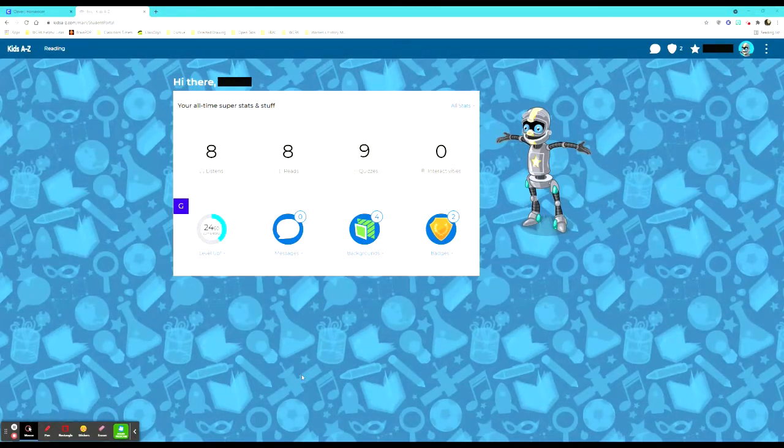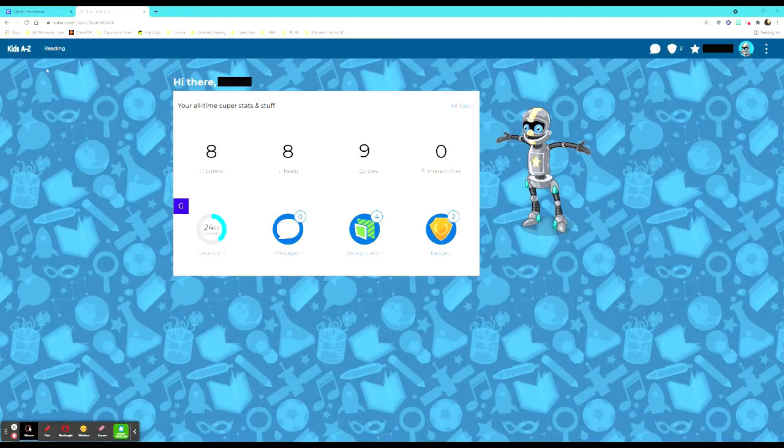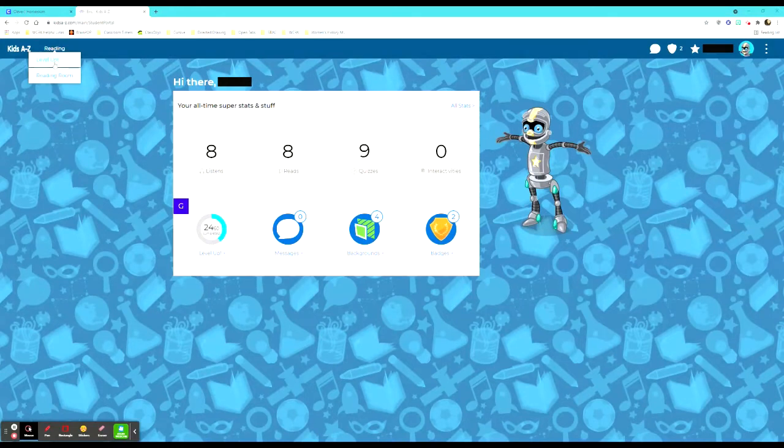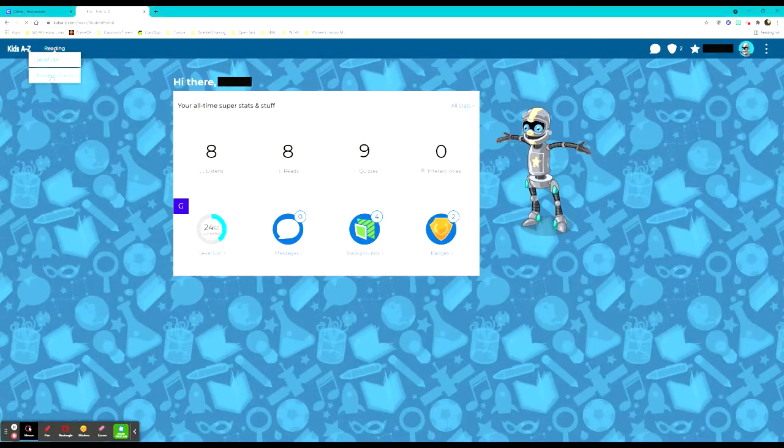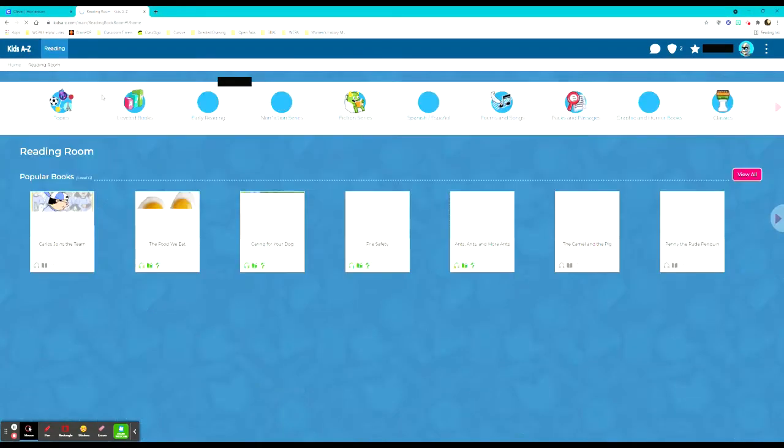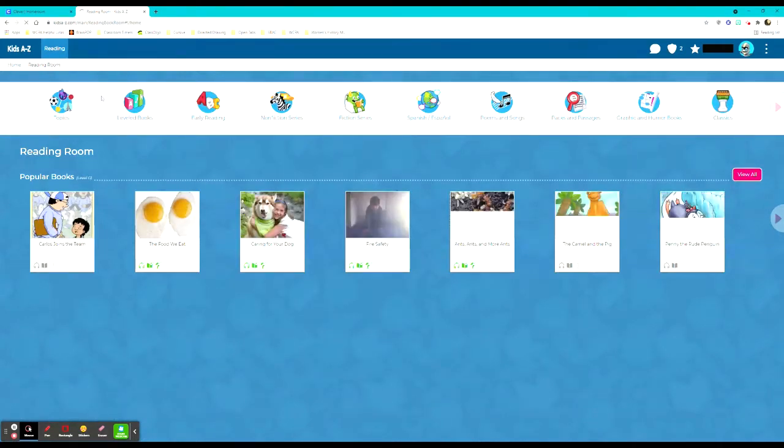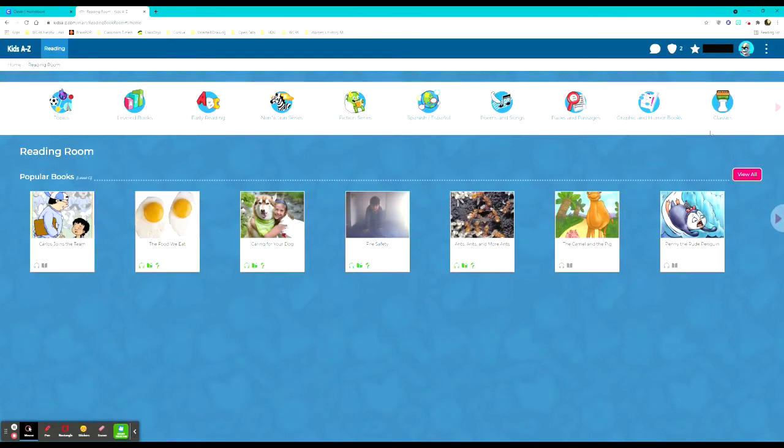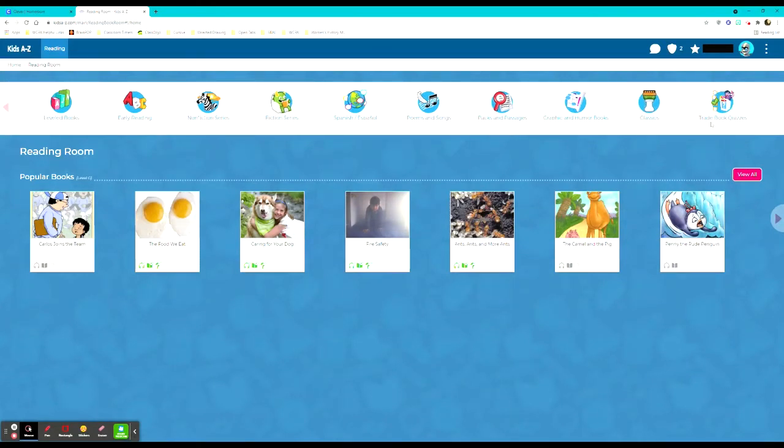When they want to find a book they just go up to the reading tab. They can either go to their level up section or the reading room. If their teacher has an assignment for them they will go to reading room. And within the reading room they have topics, leveled books, early reading, non-fiction, fiction, Spanish or Español, poems and songs, packs and passages, graphic and humorous books, classics, and trade book quizzes.